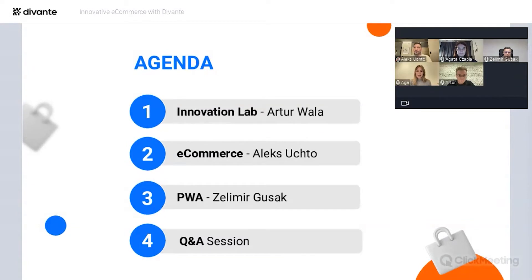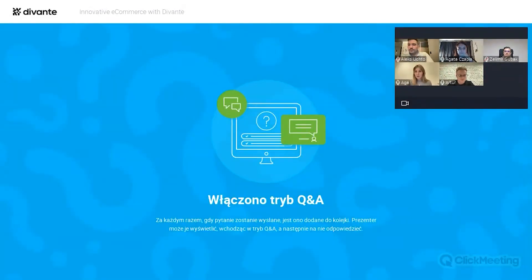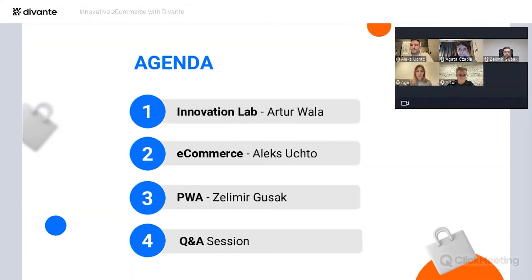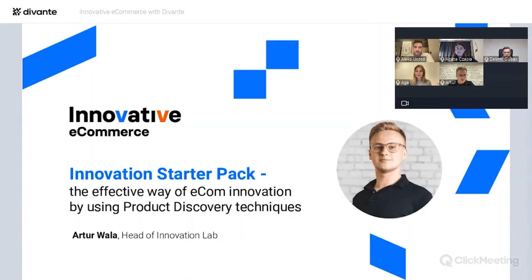Finally, we have a Q&A session with our speakers. You can ask your questions during this webinar on the chat on the right. I'm switching right now to Q&A mode so you can ask your questions and we will answer them at the end of the webinar. I'd like to hand over to Artur — Artur, you can start.